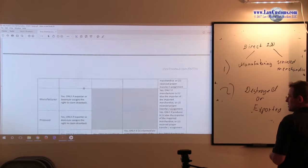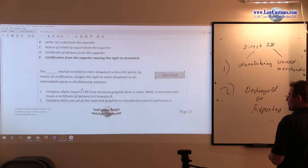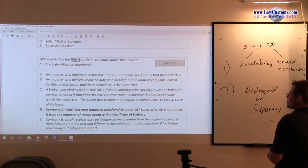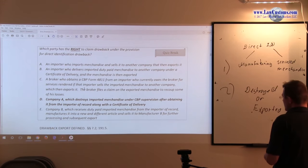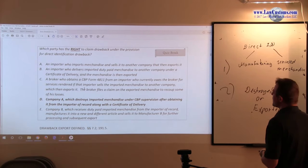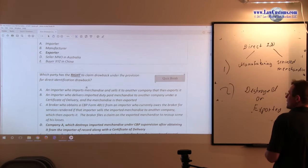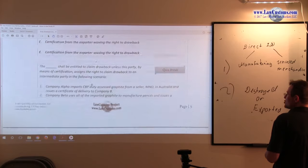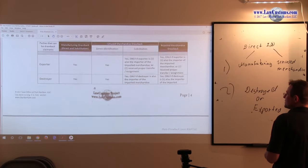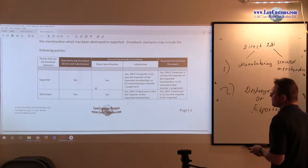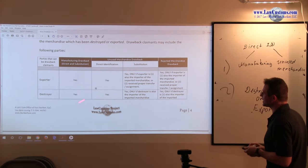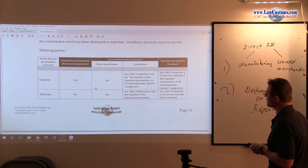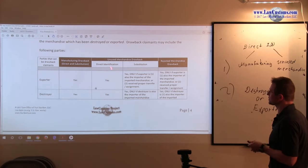Let's go back to the question. Okay, which party has a right to, so we are talking about direct identification. We are talking about right to claim drawback and going to our chart. But we know that the right, unless assigned for direct identification is given to the exporter or destroyer.